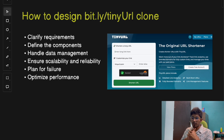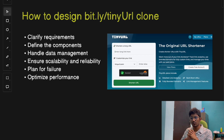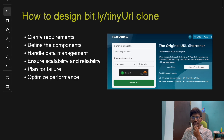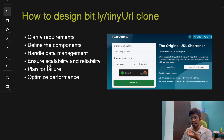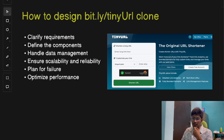This is part one of our TinyURL design topic, where we will focus on the high-level overview of the design. We will go step by step using a structured approach. We will stick to our blueprint approach for solving any system design problem, and the steps are: clarify requirements, define components, handle data management, ensure scalability and reliability, plan for failure, and optimize performance.